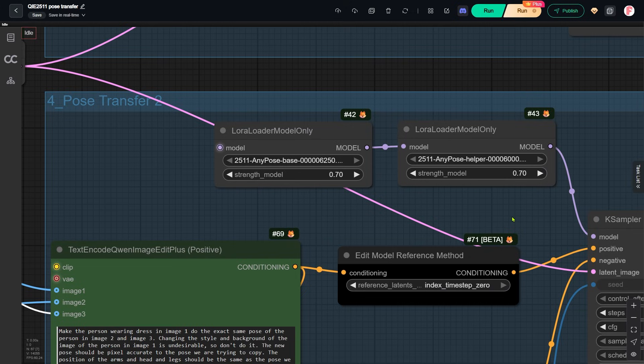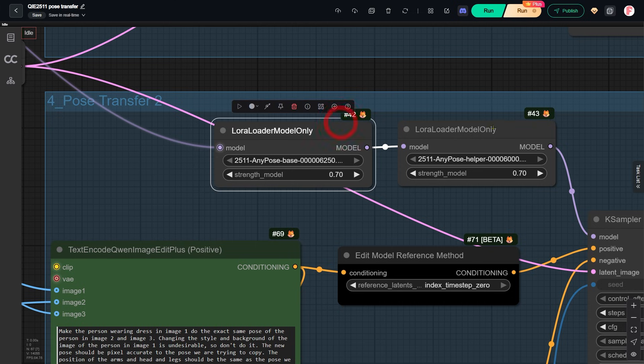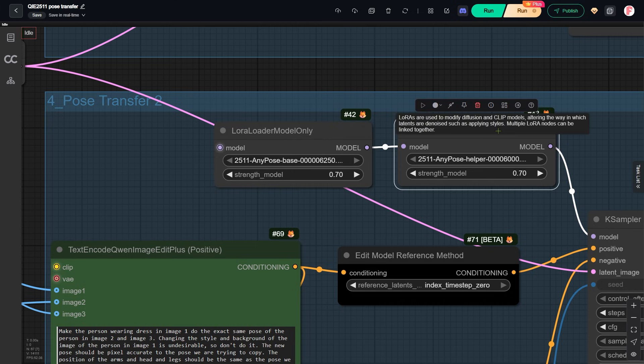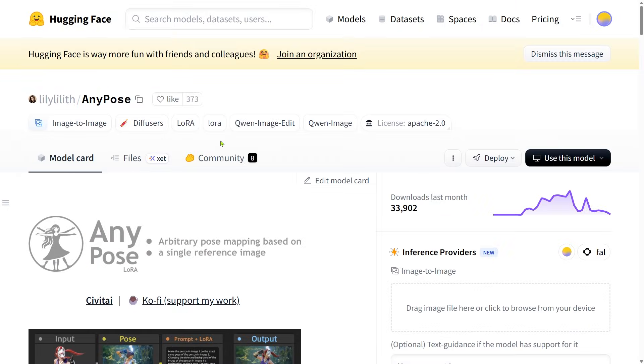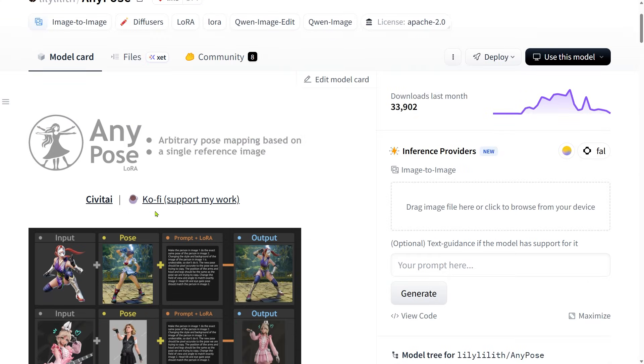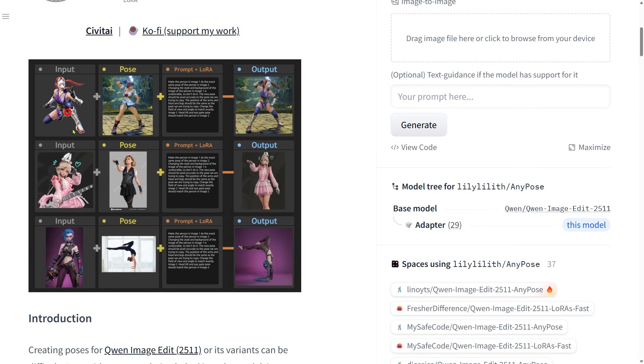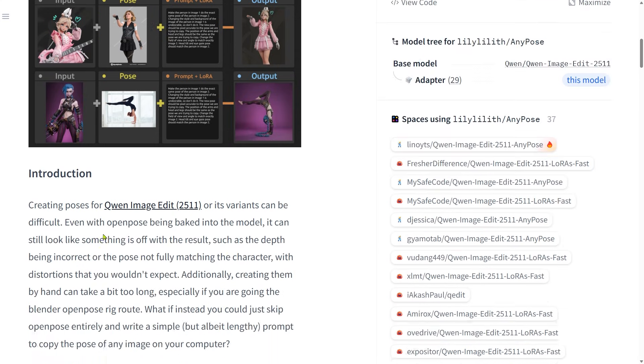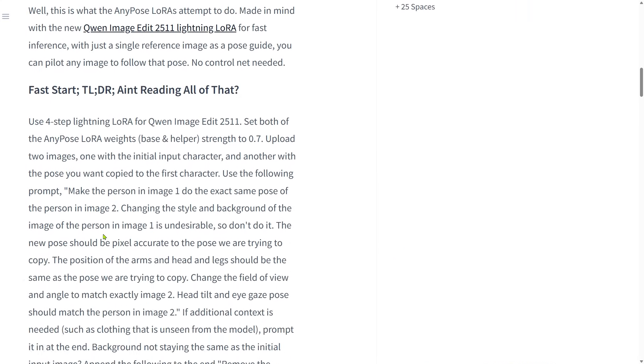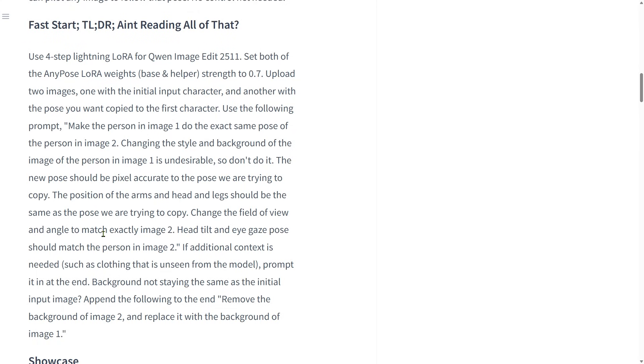In this next group, I added two LoRAs. These LoRAs are available on Hugging Face. Before we continue, remember to support the author. You can like their work or donate through the Ko-Fi link. This LoRA allows you to use a realistic image as a pose reference. The author also provides clear usage guidelines. Let's go through them.